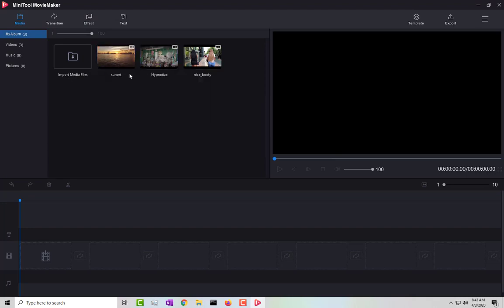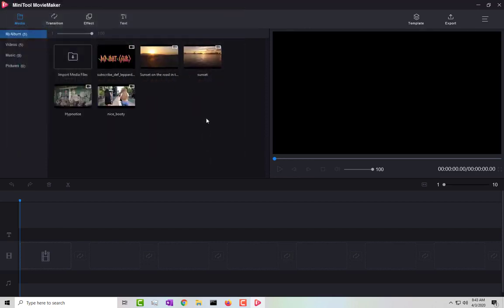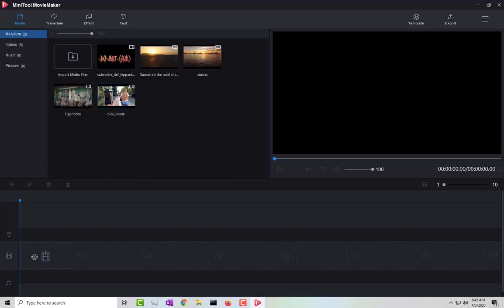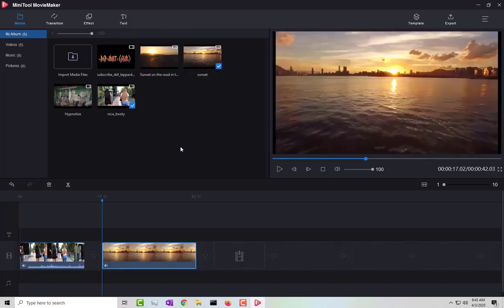You can import more than one video at a time — just use Ctrl and then open. You can import multiple videos at once. Then all you do is drag the video you want and drop it into the timeline. You can add more, like throwing a sunset clip in there.